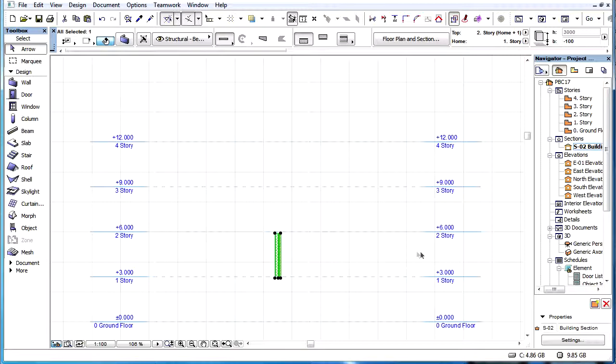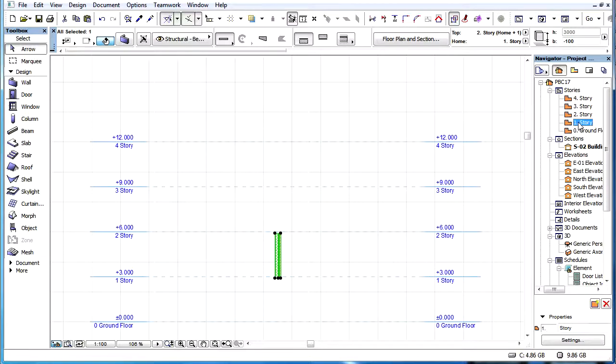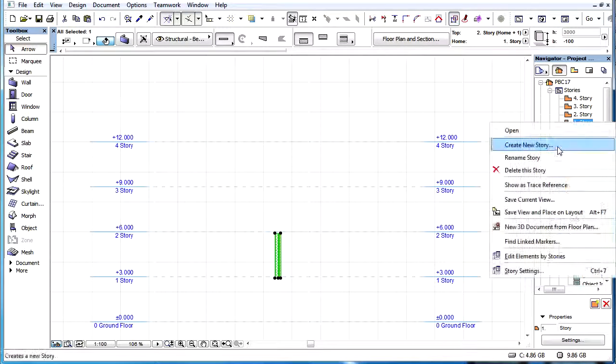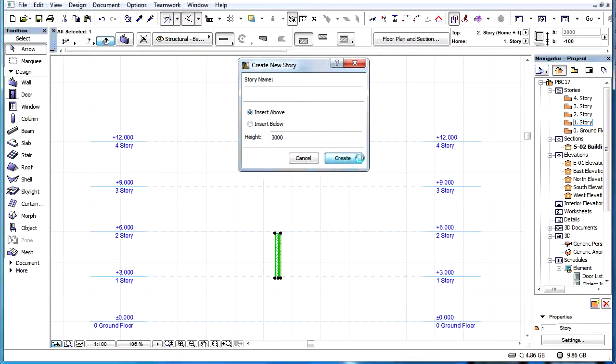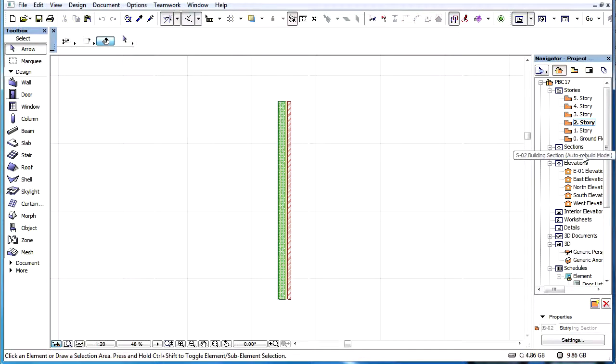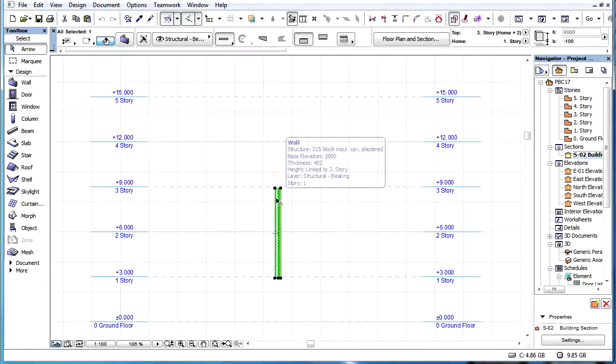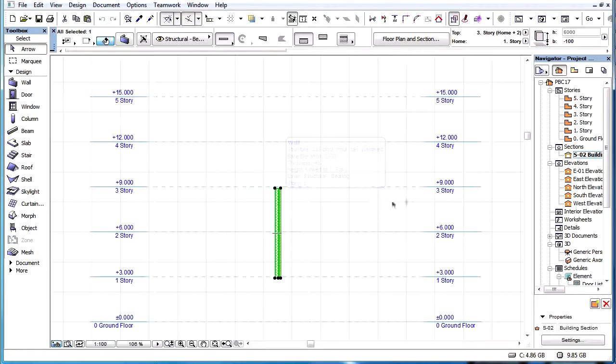For example, if the element's Home Story is Story 1 and its Top-Link Story is Story 2, inserting a Story between Story 1 and Story 2 will cause the Top-Link Story of the element to become Story 3, with the subsequent increase in the height of the element.